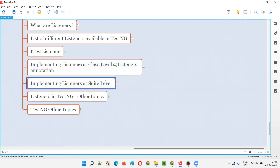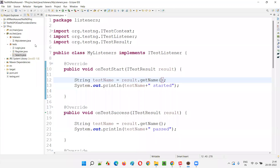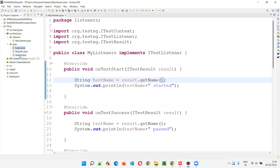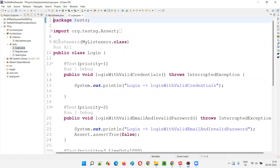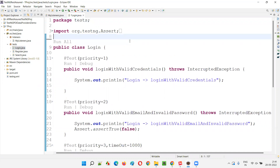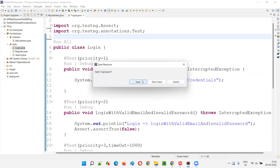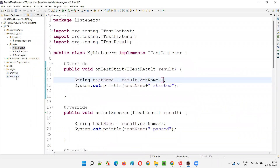Now I want to implement listeners at project level where multiple classes will be there. In this project, not only login, but also register and search are there. For all three classes I want to implement the listeners, so I cannot go to each individual class and provide the listeners annotation. So I'll remove that annotation from the individual class and implement it at the TestNG XML suite tag level.